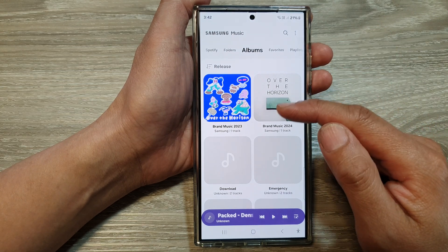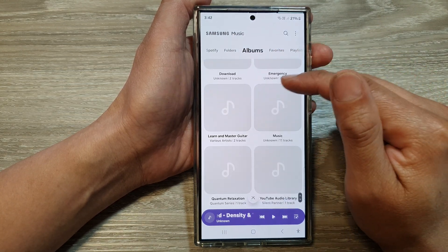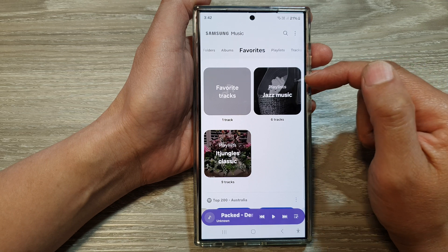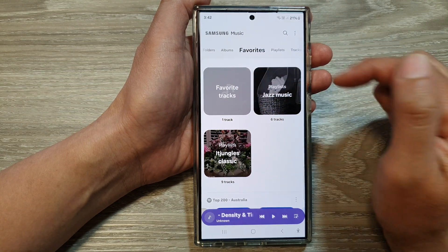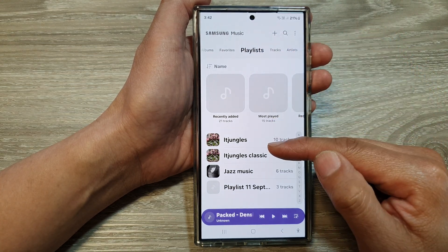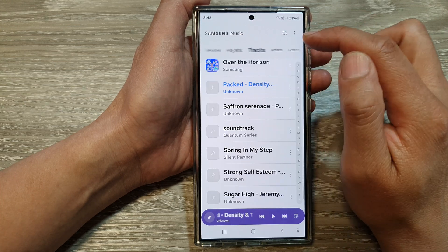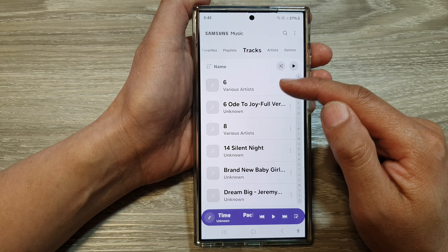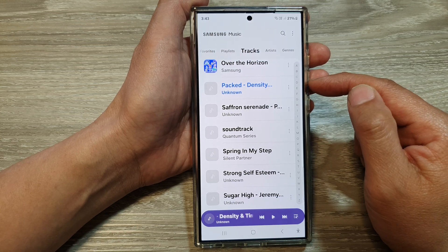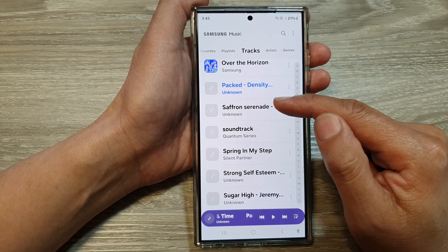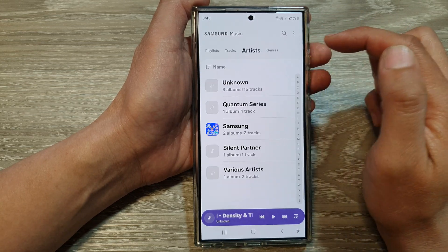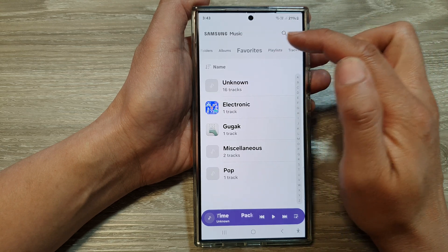In the Albums tab your music is organized by albums. In Favorites you can create a playlist and add it to favorites, or you can add individual tracks to favorites. In the Playlist tab you can create a new playlist and manage your playlists. For Tracks it will display all the available songs on your device — if you download an audio file or transfer songs from your computer, it will automatically update the Tracks tab to display those songs. Then you've got Artists and Genres.